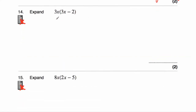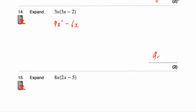Question number fourteen asks us to expand 3x(3x − 2). We're going to multiply what's inside the brackets by 3x. Three x times 3x — three times three is nine, and x times x is x squared — so 3x times 3x is 9x² minus. And then 3x times two — doubling 3x would be 6x. The answer is 9x² − 6x.